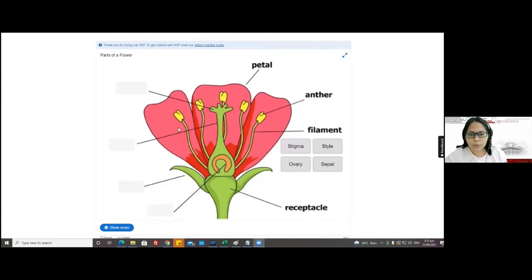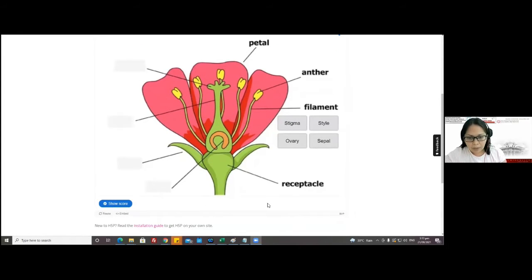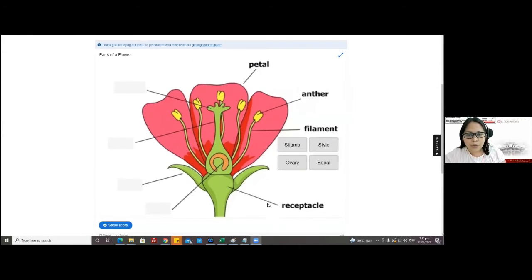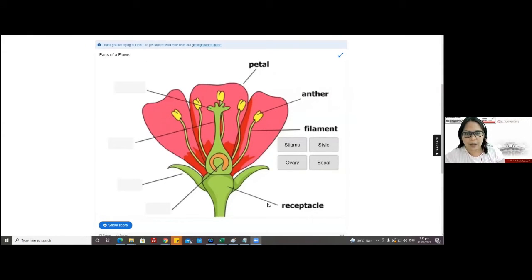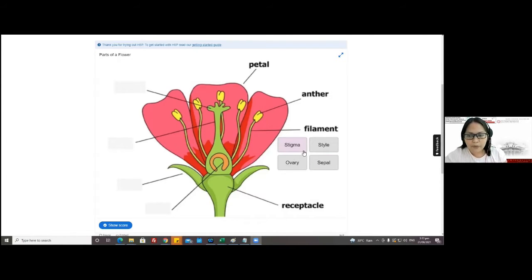With formative assessment, students will have a chance to redo the activity until they get it or get the perfect score. If it were a more complex activity — for example, at the elementary or high school level — it would be a very complex form of drag and drop. You could actually show the solution.